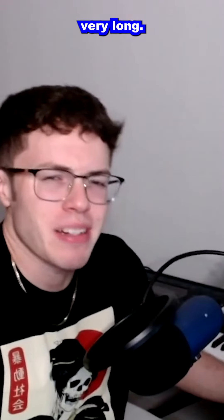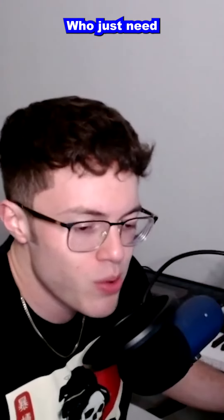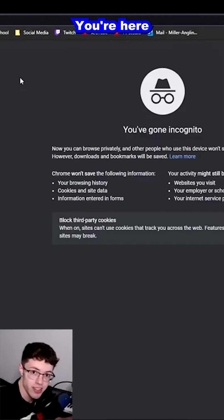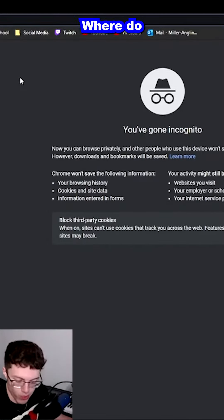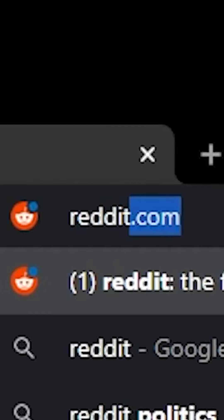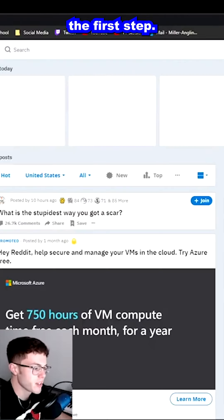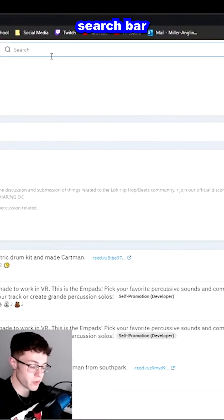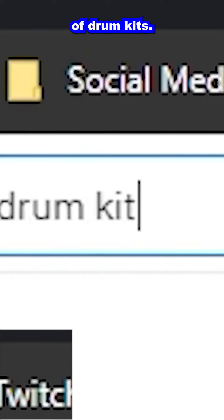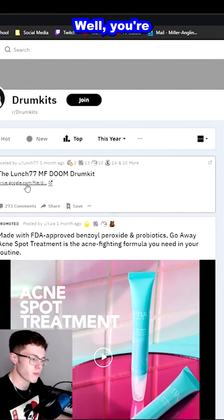I'm gonna get straight to the point — this video is not gonna be very long. This is for the people who just need some help, and who doesn't love free? You're here on Google — where do you go? Reddit.com. That's literally the first step. Go up to the search bar and search 'drum kits.' But what if I get a virus?